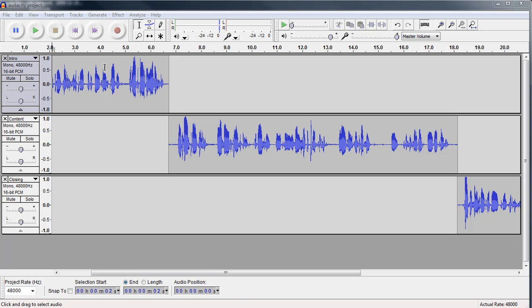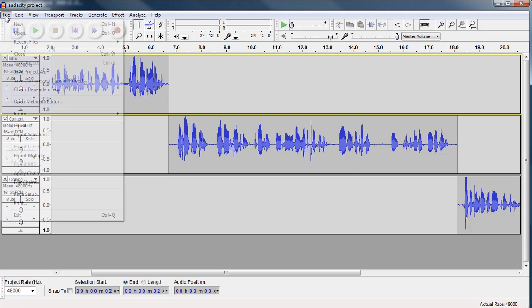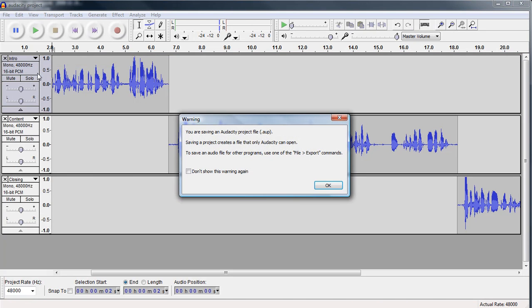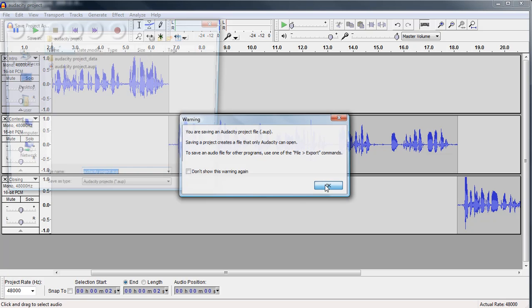So let's begin. First, to save your project, you need to go to File, Save Project As, and then it gives you a warning that it saves it as a .aup file, which is the default file for Audacity projects. So we're going to click OK for that.